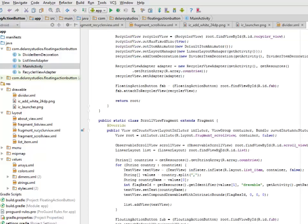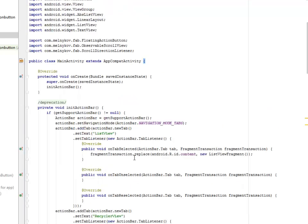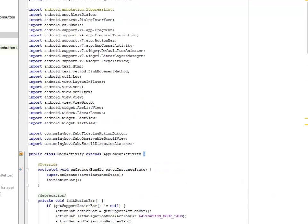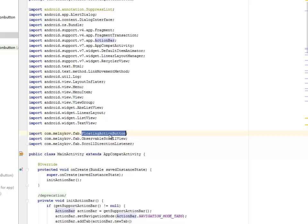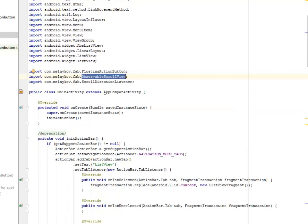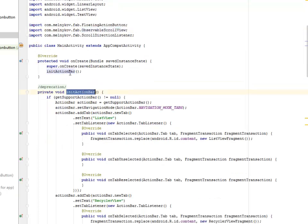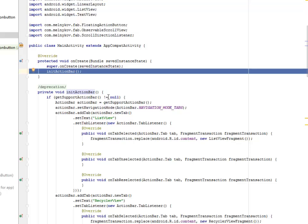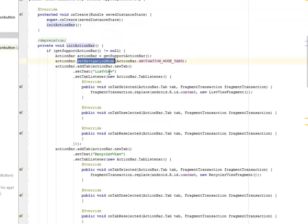We'll first look at the Main Activity, which is the Launcher Activity for this application. We have to import the Version 7 Fragment and the Fragment Transaction from ActionBar. We also imported the Floating Action Button from the FAB library, the Observable Scroll View, and the Scroll Direction Listener. The Main Activity extends AppCompatActivity, and we have the initActionBar method which is passed into the onCreate method, whereby we instantiate the ActionBar and also set the Text.